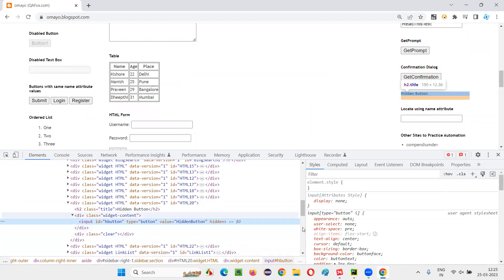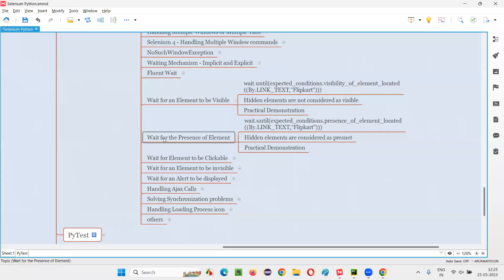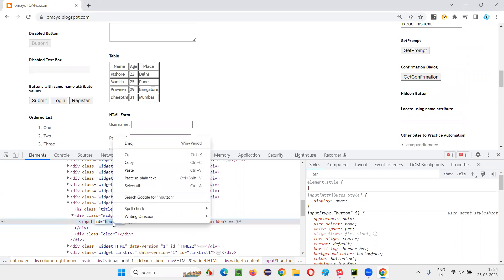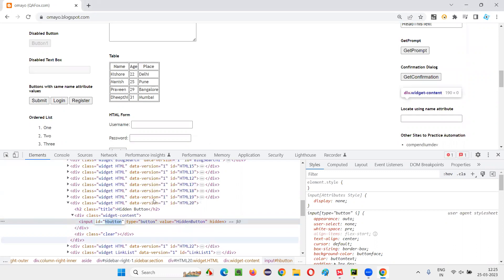If you use the waiting mechanism command for waiting for the presence of the element — that is, presence of element located command — it will wait for that. It will wait for the hidden button also. Hidden elements are also considered as present. I'll copy the ID of this particular button.